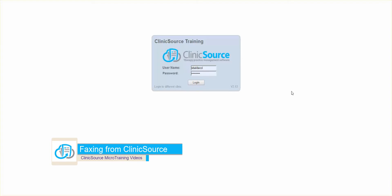Welcome to ClinicSource's micro training videos. We are going to discuss how to fax documents from ClinicSource. I'm going to go ahead and log into the clinic.